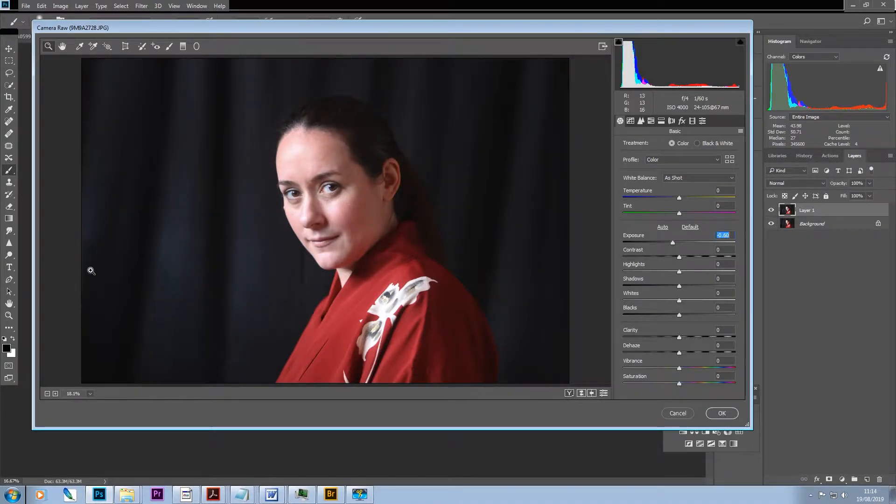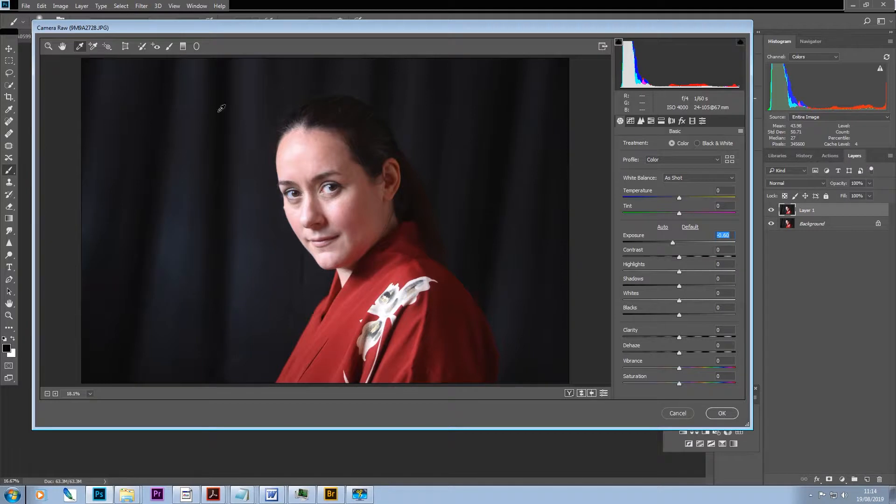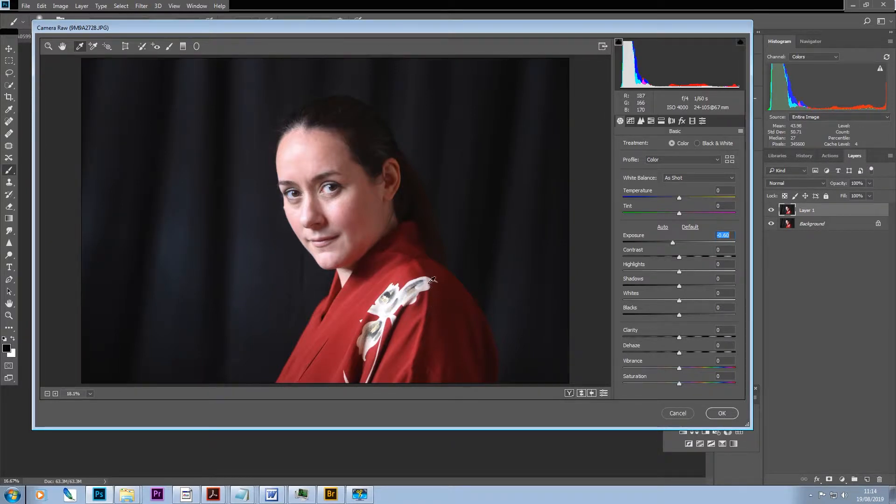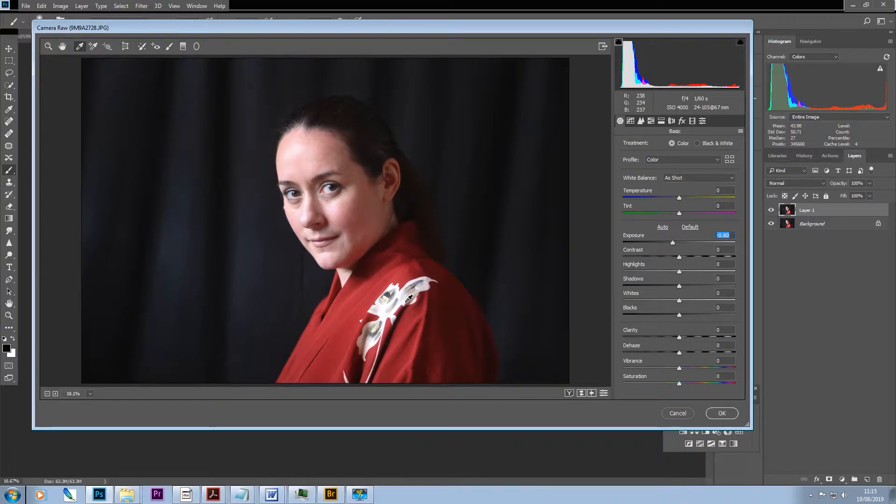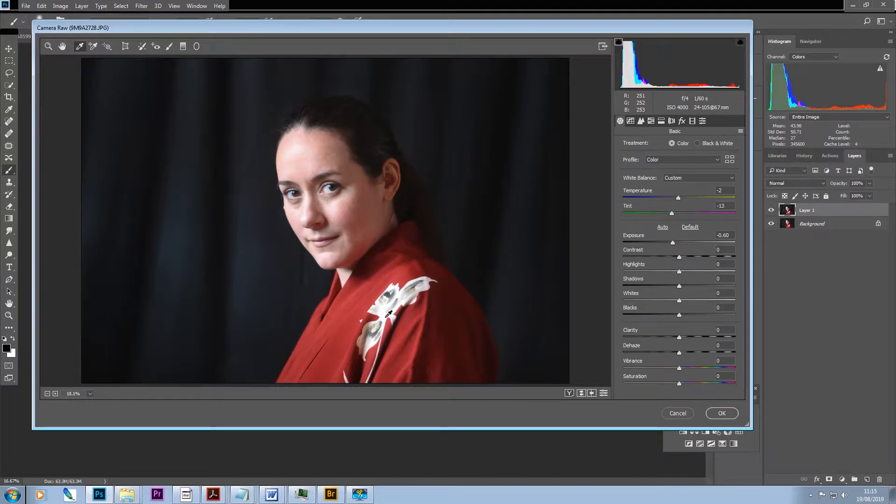And at this point, as some of you will know if you've watched the other videos, I will often just ask myself whether I'm happy with the white balance. So here I can experiment to try and see if I think I could perhaps get slightly more realistic skin tones.